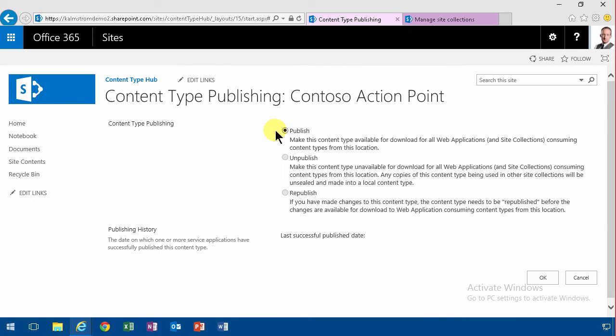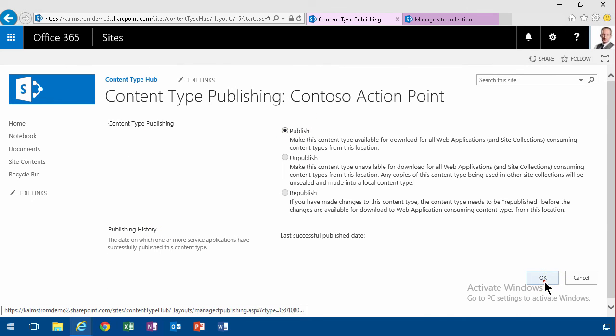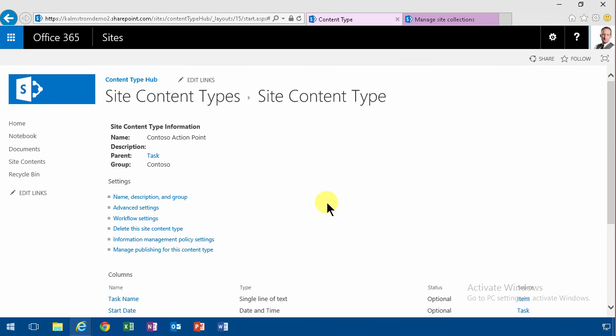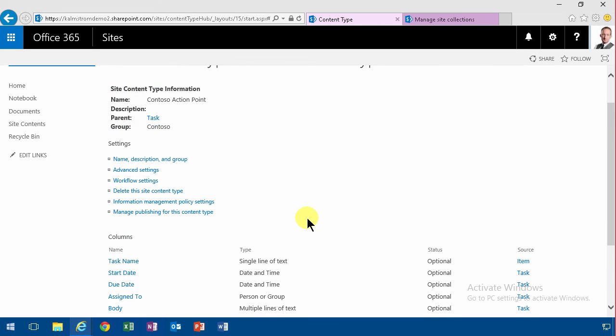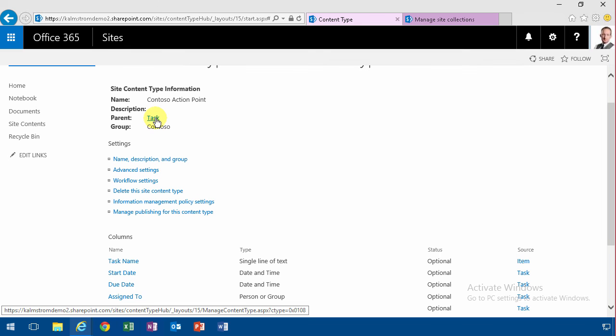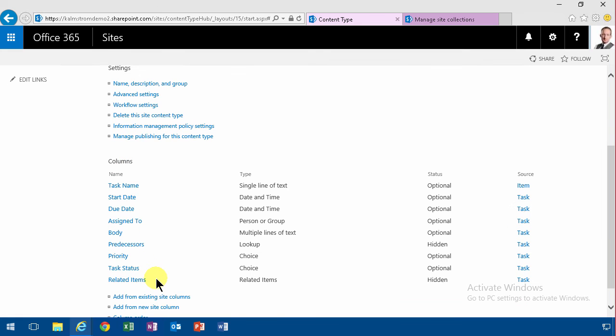And then that's going to show up eventually in my other site collections that are subscribed to this content type hub also. So that's a rather simple little content type there. I just created a new one based on tasks and I hid some of the fields there and I removed one also. So that's a rather quick demo.